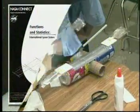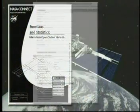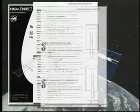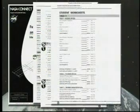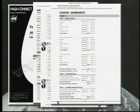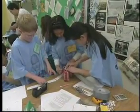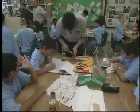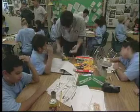Teachers, make sure you download the lesson guide for this activity from the NASA Connect website. In it, you'll find a list of materials, directions, and student worksheets. We won't cover everything in the next few minutes, but we will give you a general idea about how it all goes together.